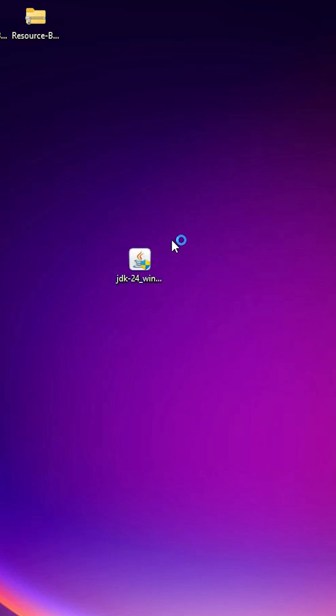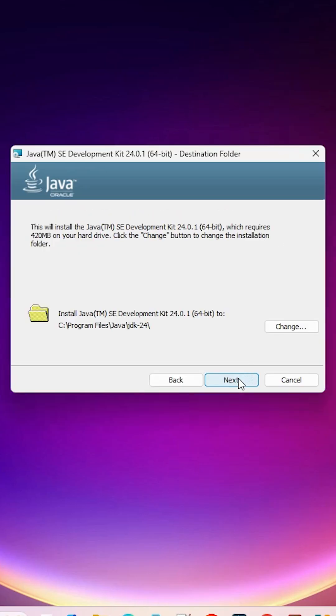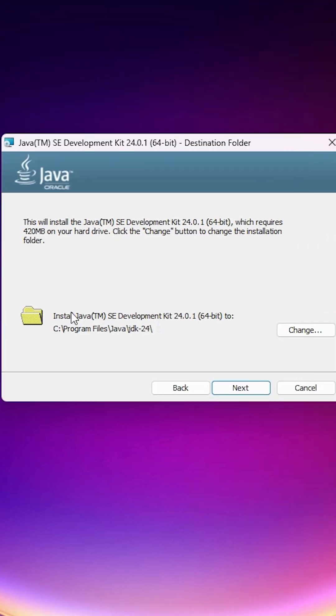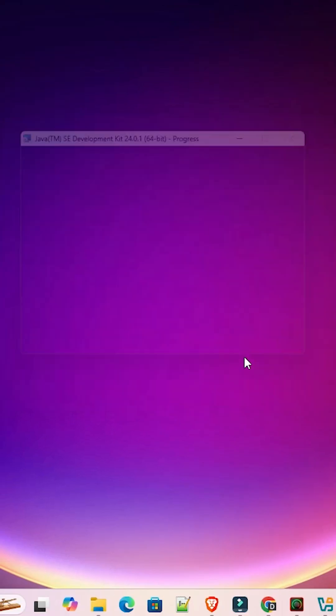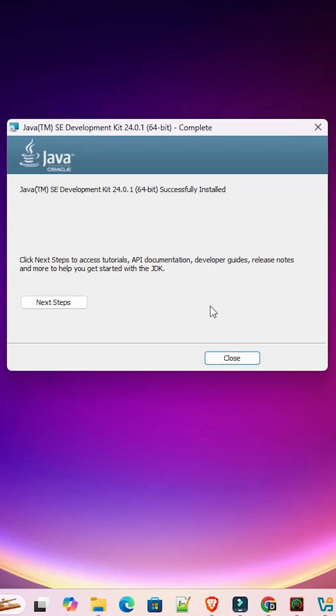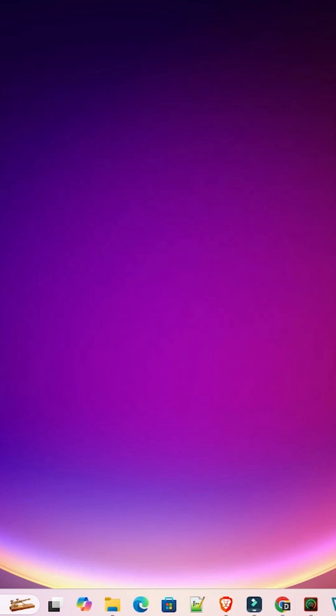Click on yes. Click on next. Go with the default location. Click on next. Wait for installation and click on close. Installation is complete. Click on close.